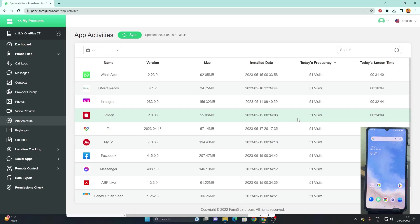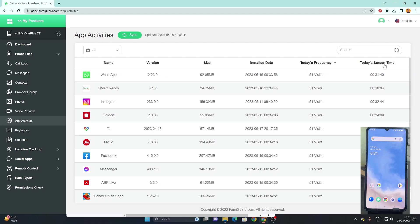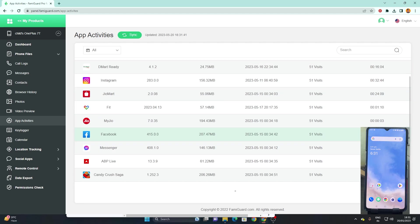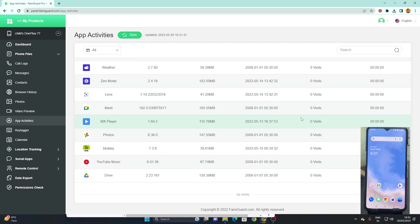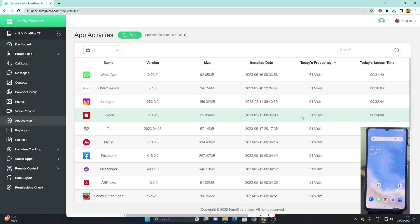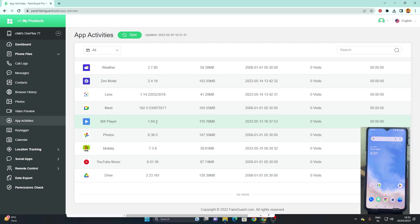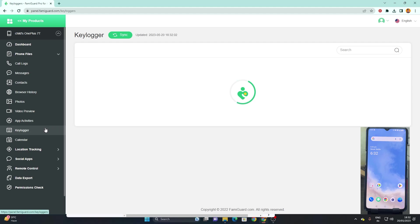It also has an option for app activities which shows us how much each app has been used on our device. You can see over here total screen time which has been used for each app. From here you can check which app your kid or child is using the most at the moment. You can get to know if they are lying about it or something like that.